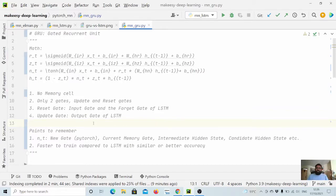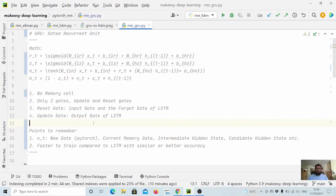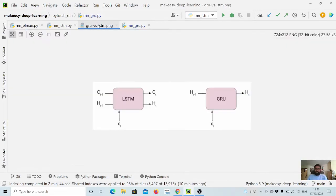Hey guys, welcome back to the channel and this new tutorial on PyTorch. In previous videos we learned about basic RNN model as well as LSTM models, and in this video we will discuss a more efficient variant of RNN model which is known as gated recurrent unit.